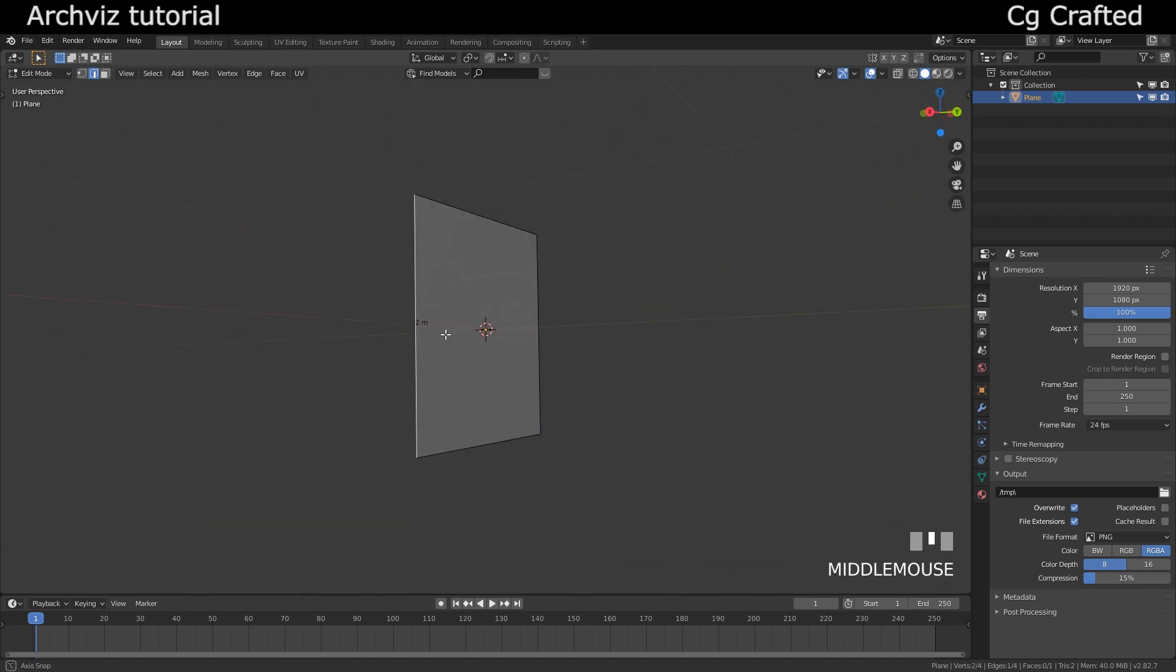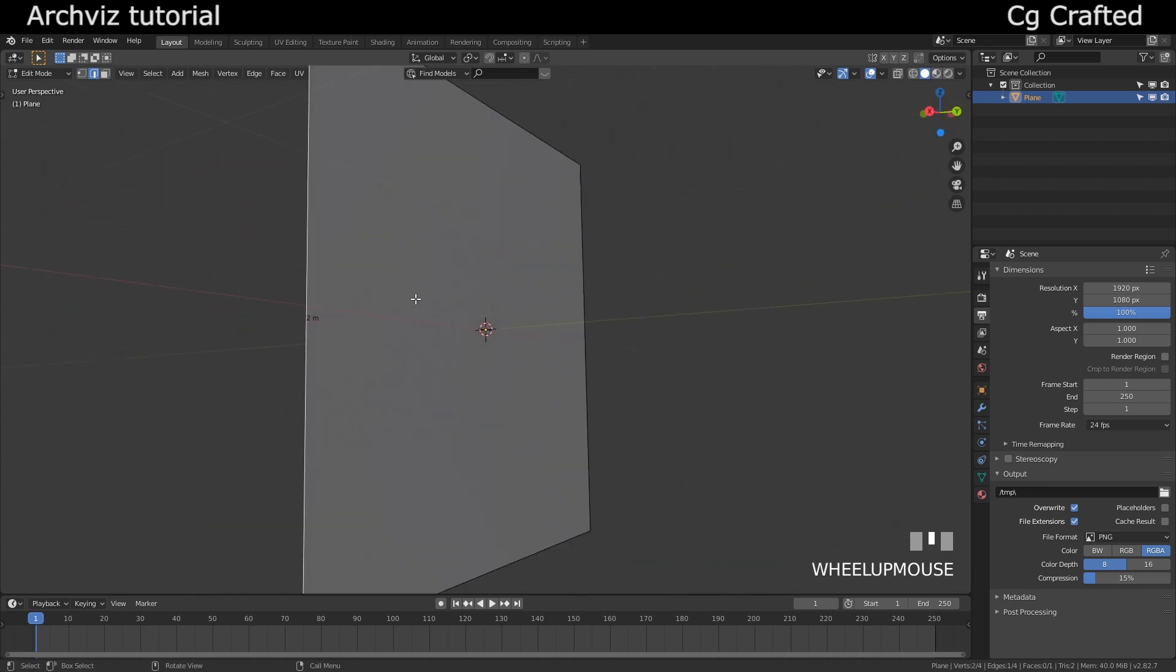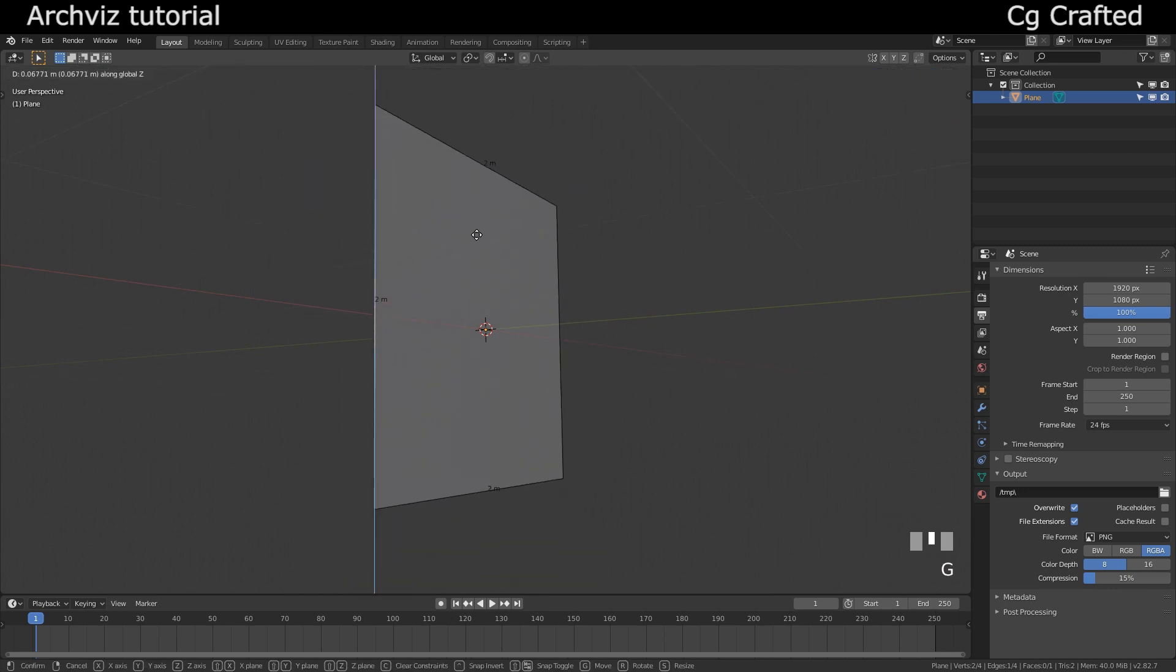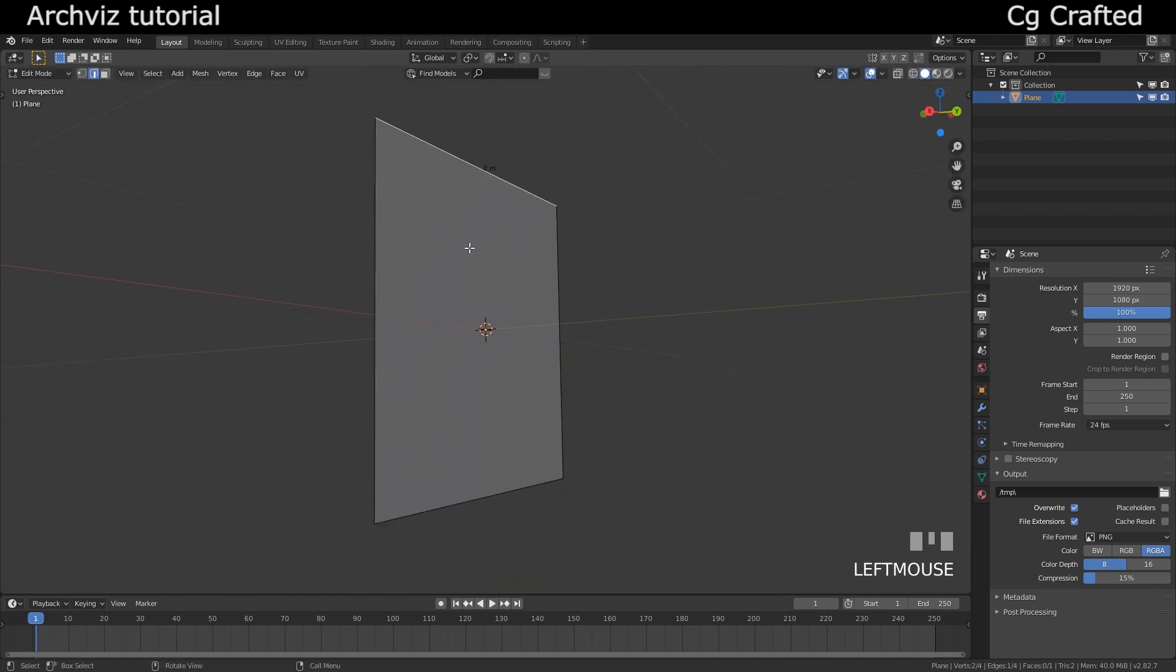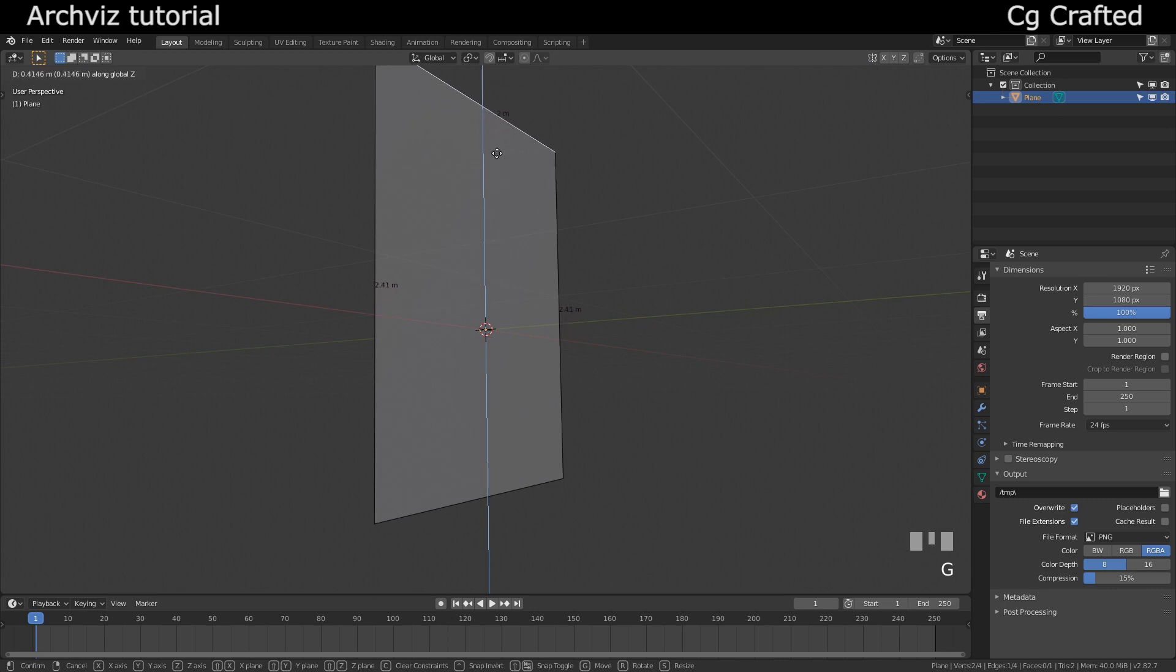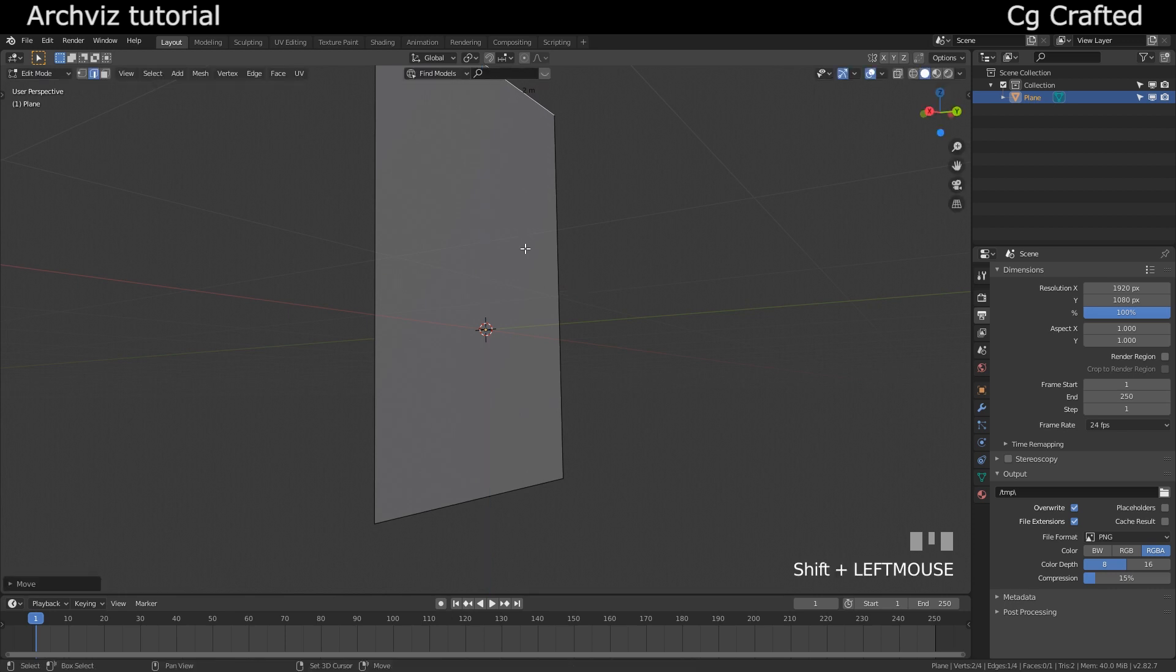It's a bit hard to see, but if you turn around the camera then you will see it better. Okay, so the standard wall height is 2.7 meters, at least here, so I will use this.